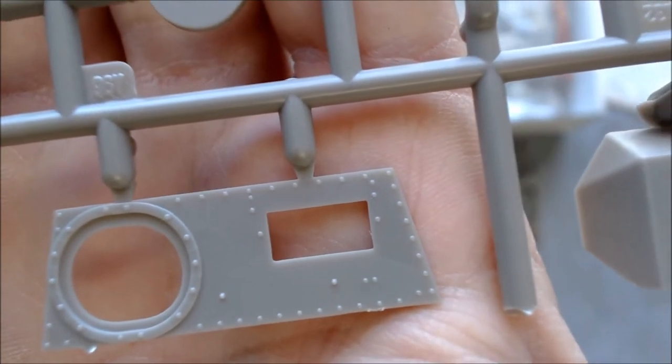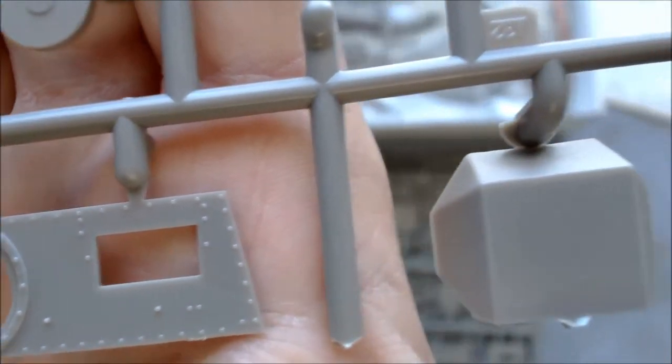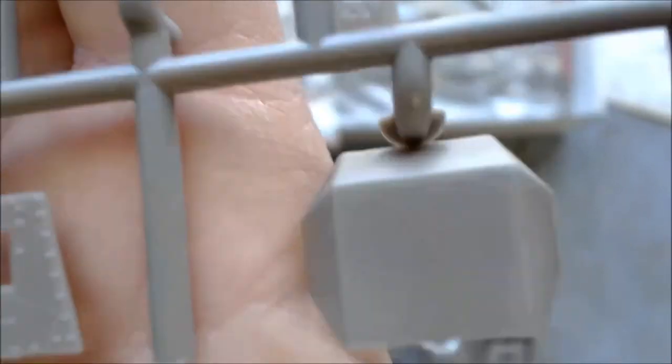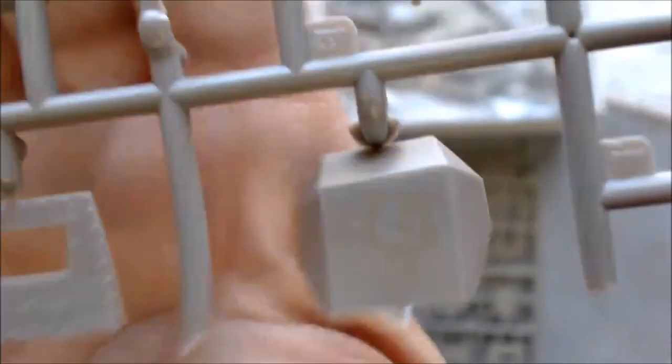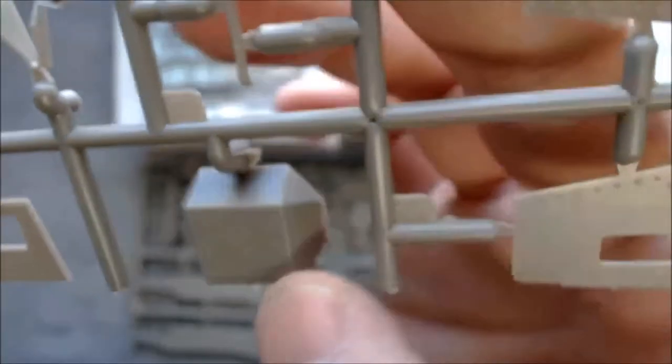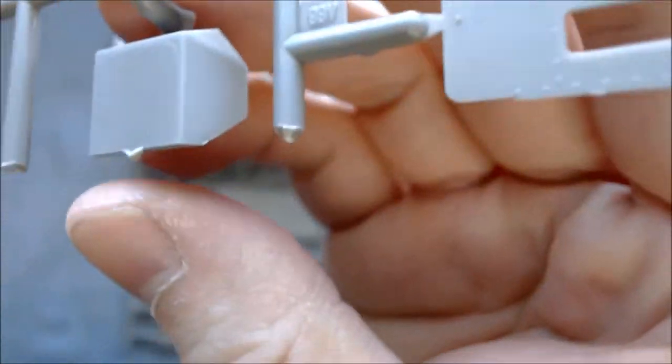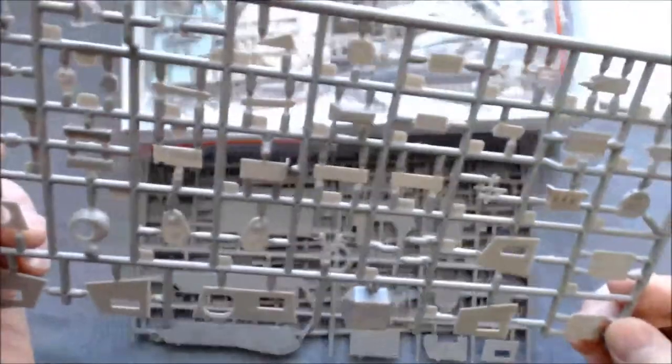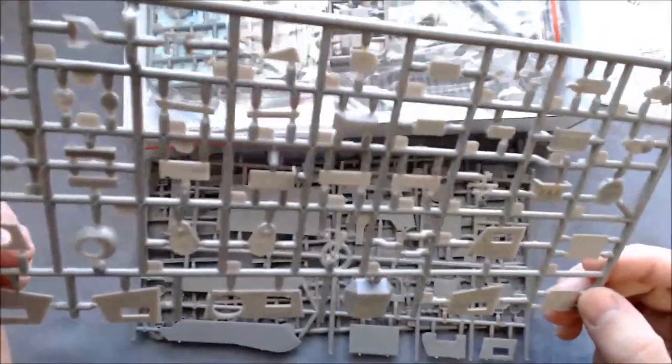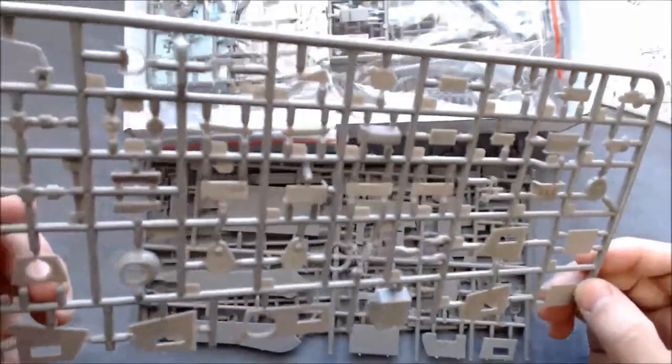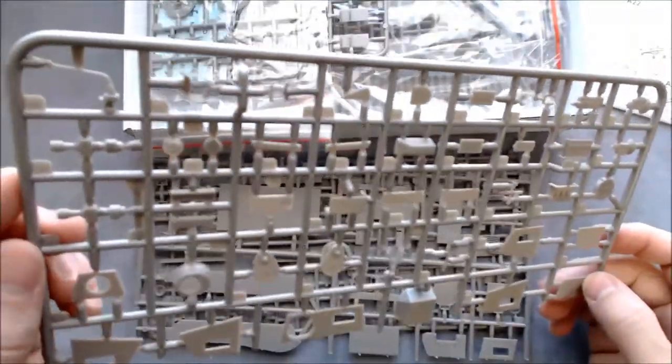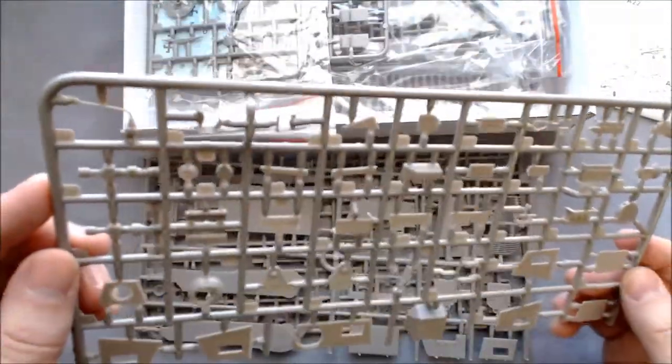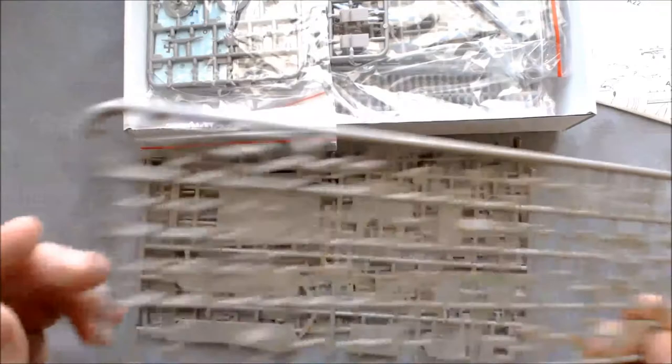And they have some nice detail here on these front pieces. Some nice details, nice rivet detail. I don't see a lot of production issues. There's a little bit of a nub here on this end. I don't see too much flash or any real production issues to worry about.